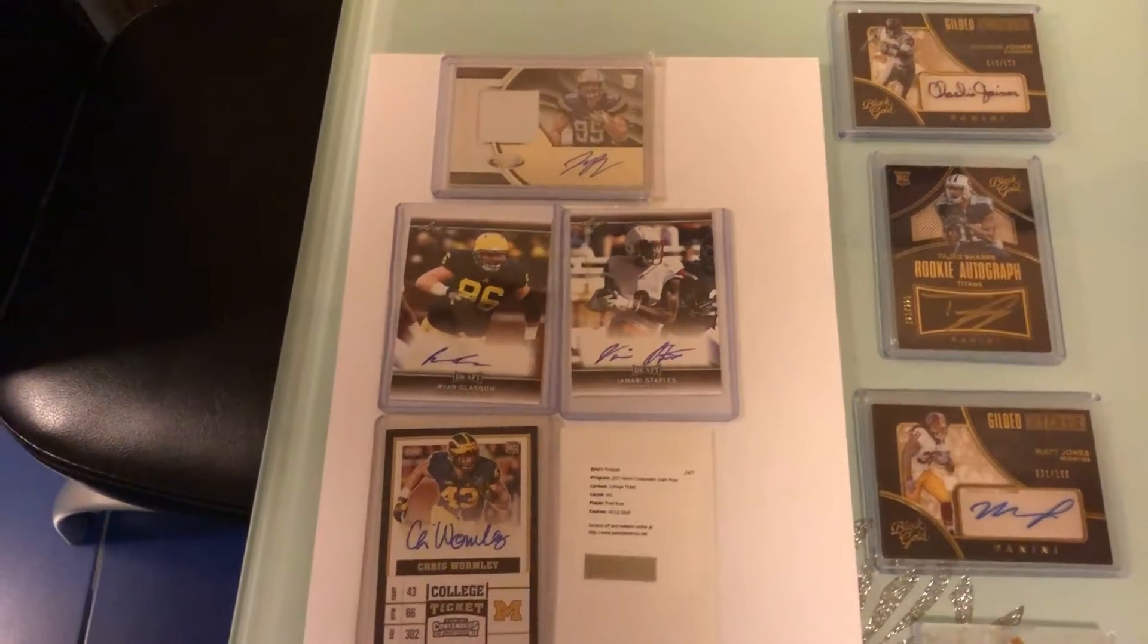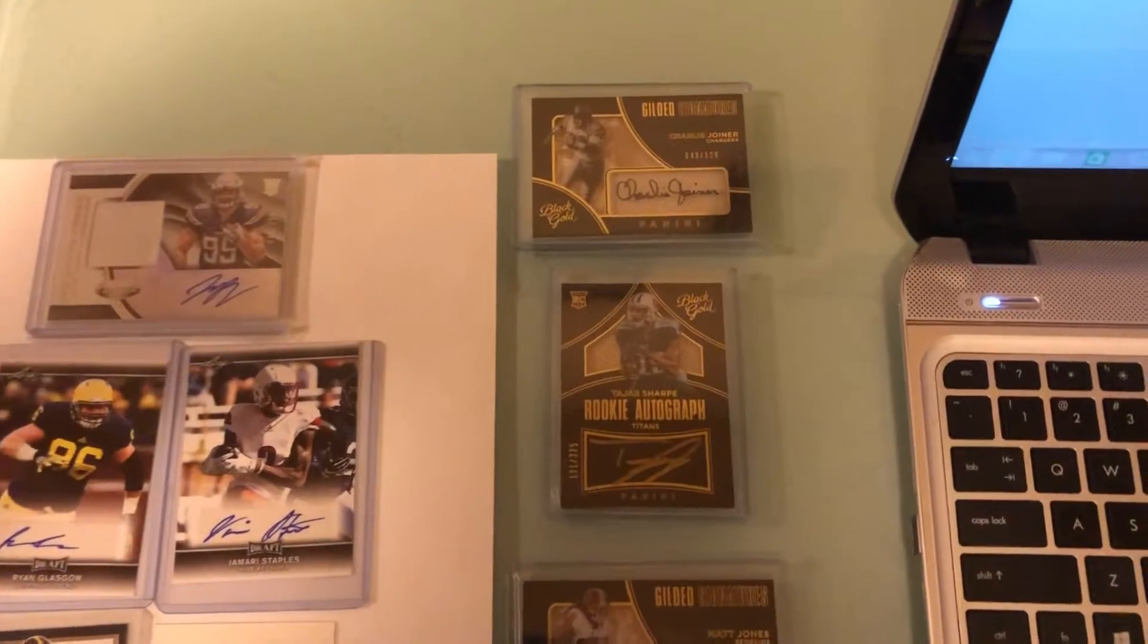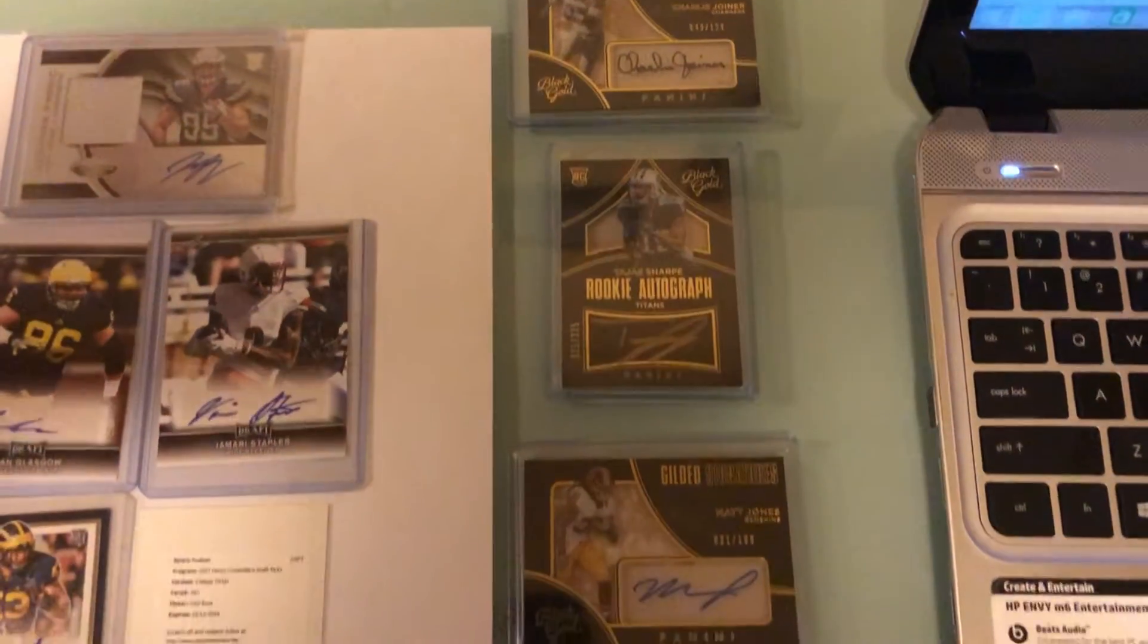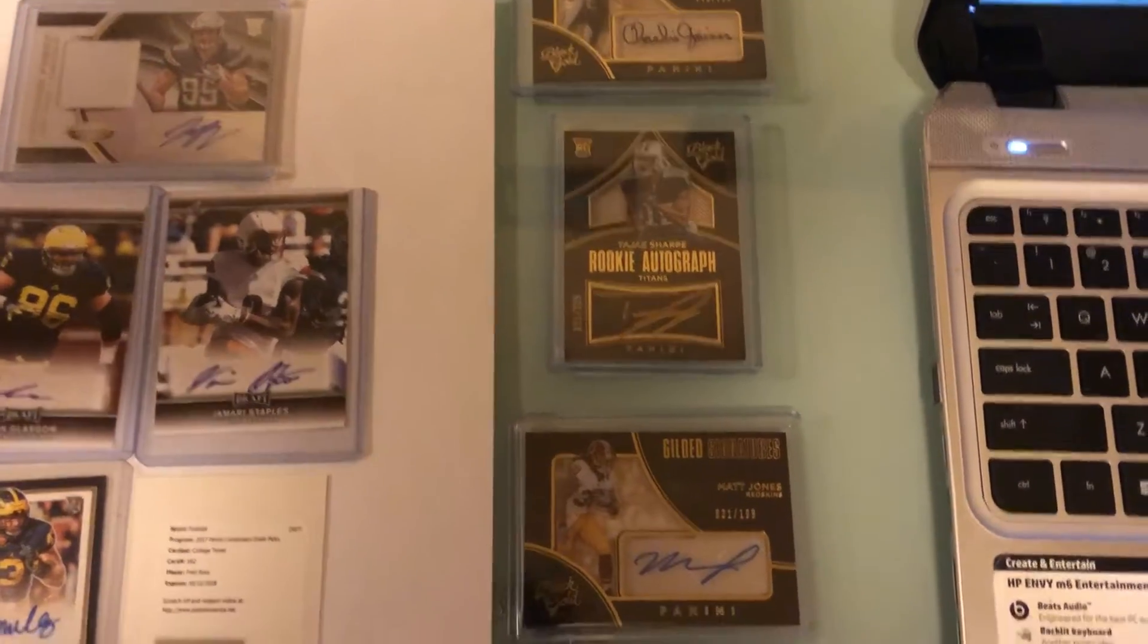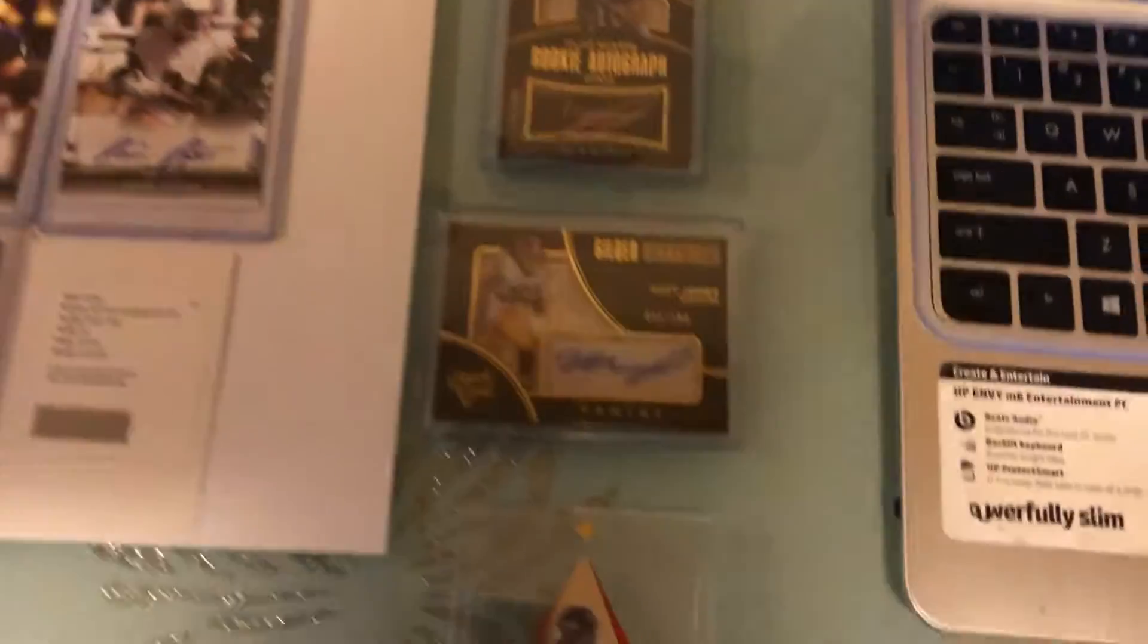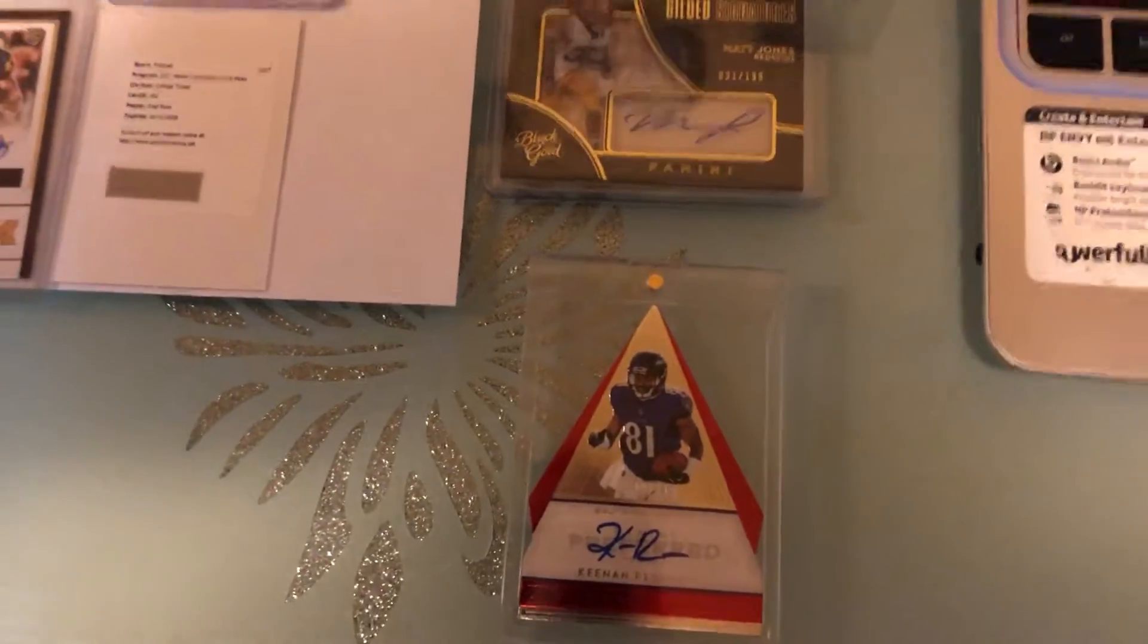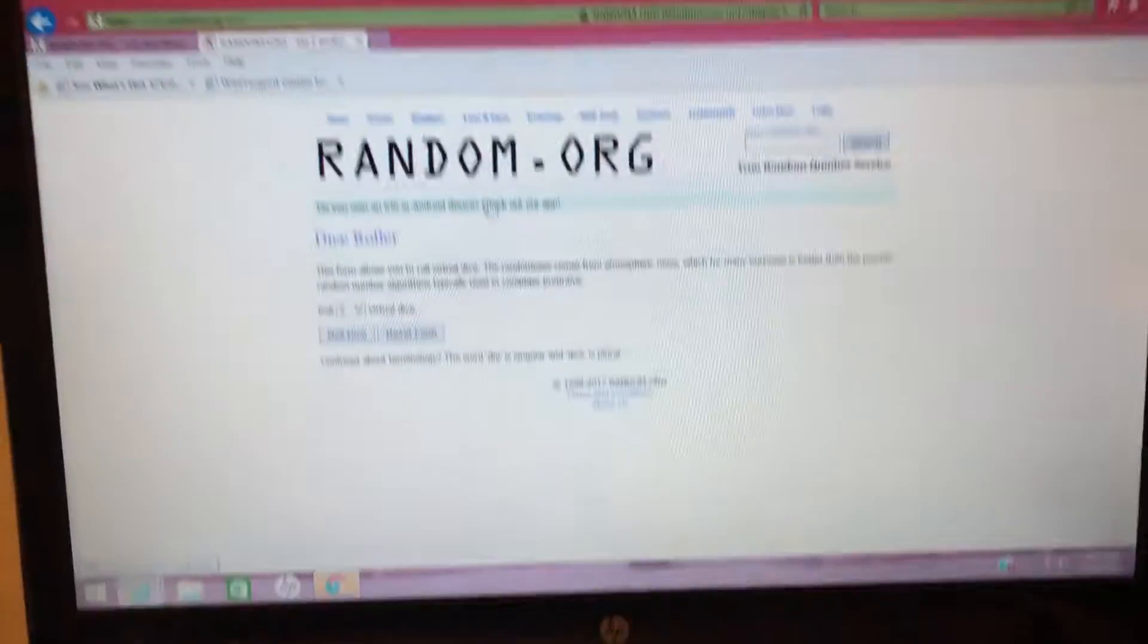As you can see there, second place is Charlie Joiner autograph, third would be a Tajae Sharpe, fourth is a Matt Jones autograph, and fifth place is Keenan Reynolds die cut. So we're gonna first roll the dice to see how many times we need to random, so four times.